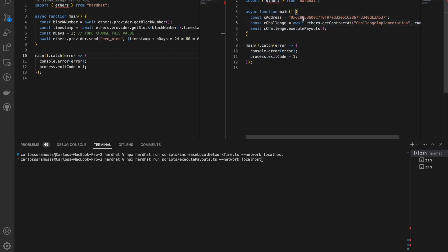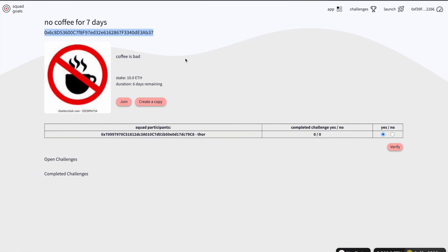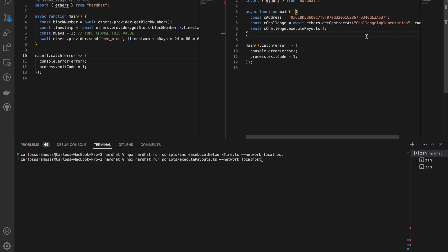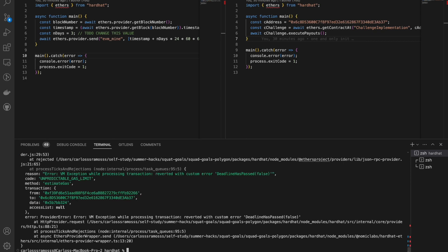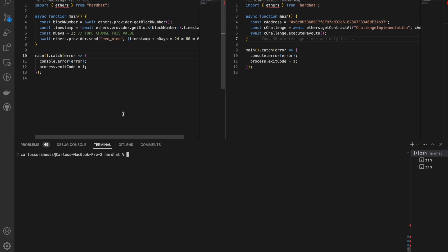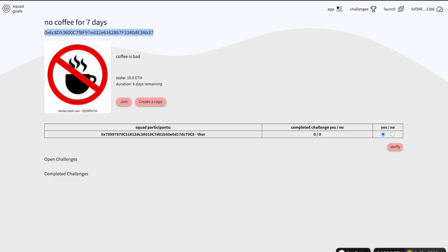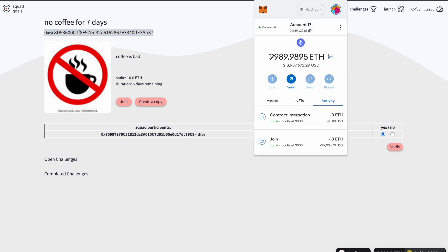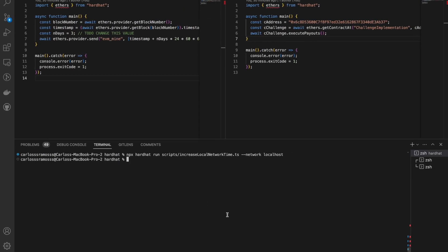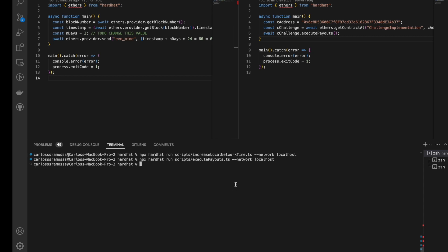This is the execute payouts script. I'm going to copy-paste the contract address here. This should fail because the deadline hasn't passed yet. So now I'm going to first increase the time by three days. I'll show you my balance — I have 9989 ETH — and then I'm going to execute the payouts, which should reimburse me some ETH.